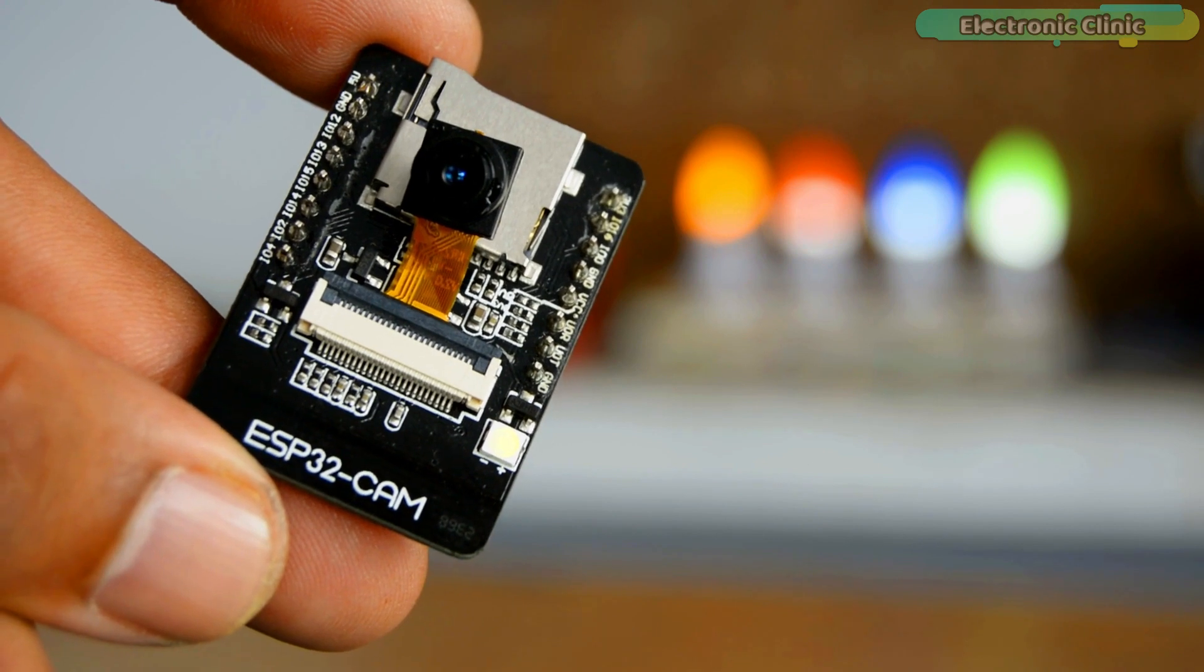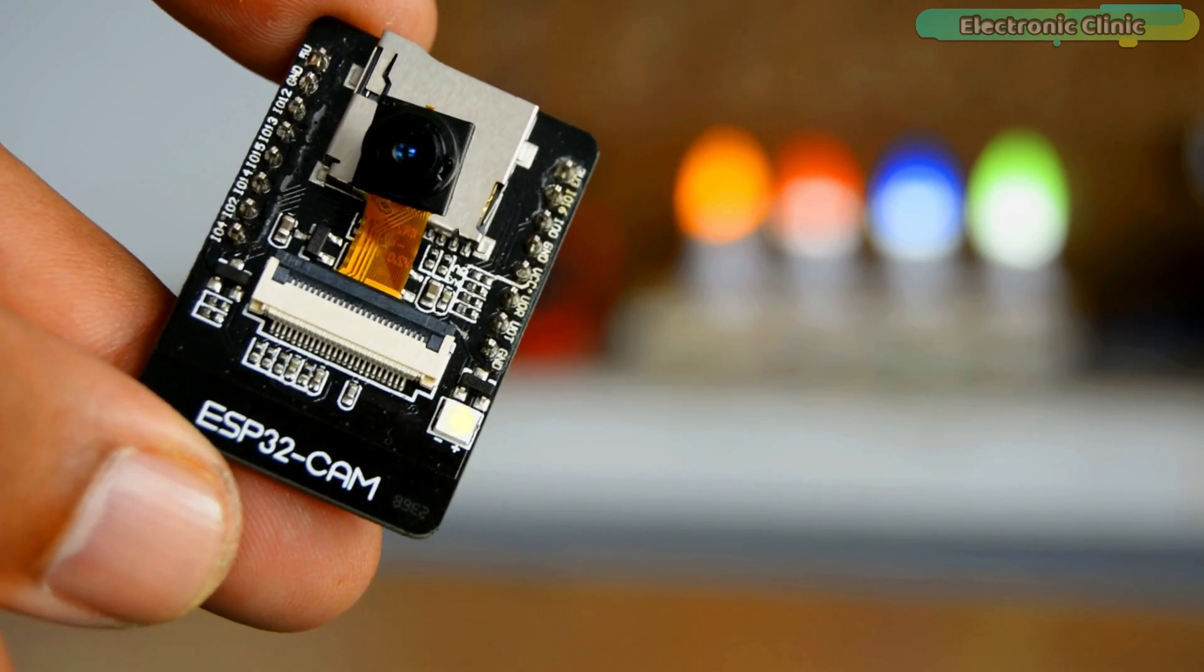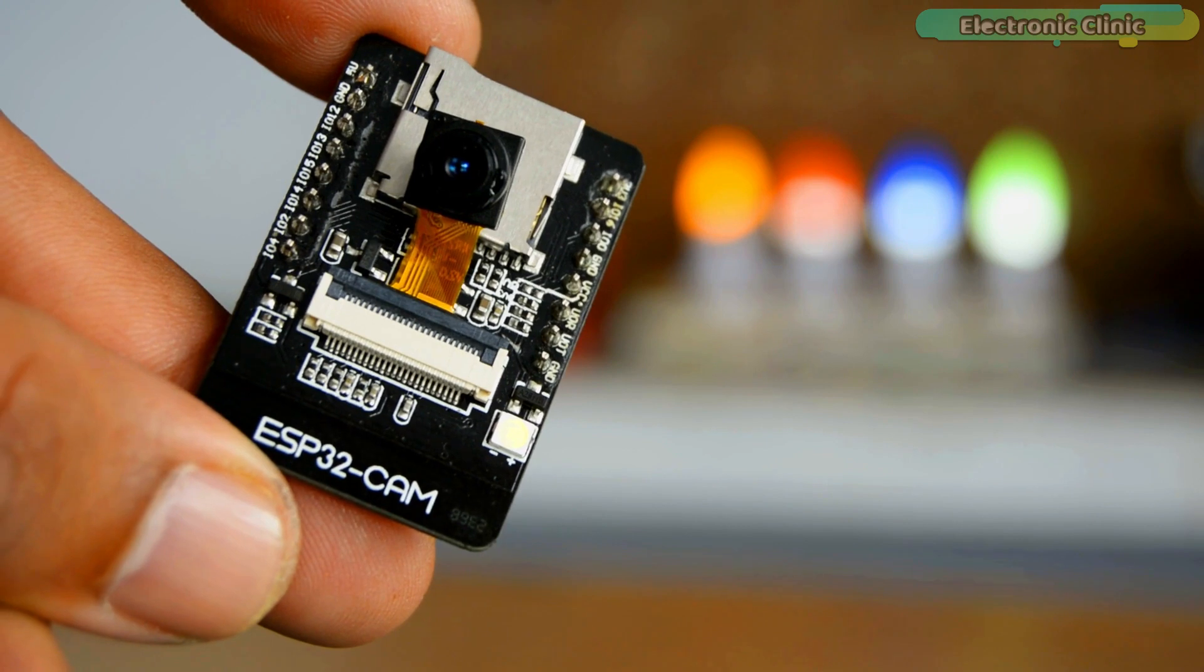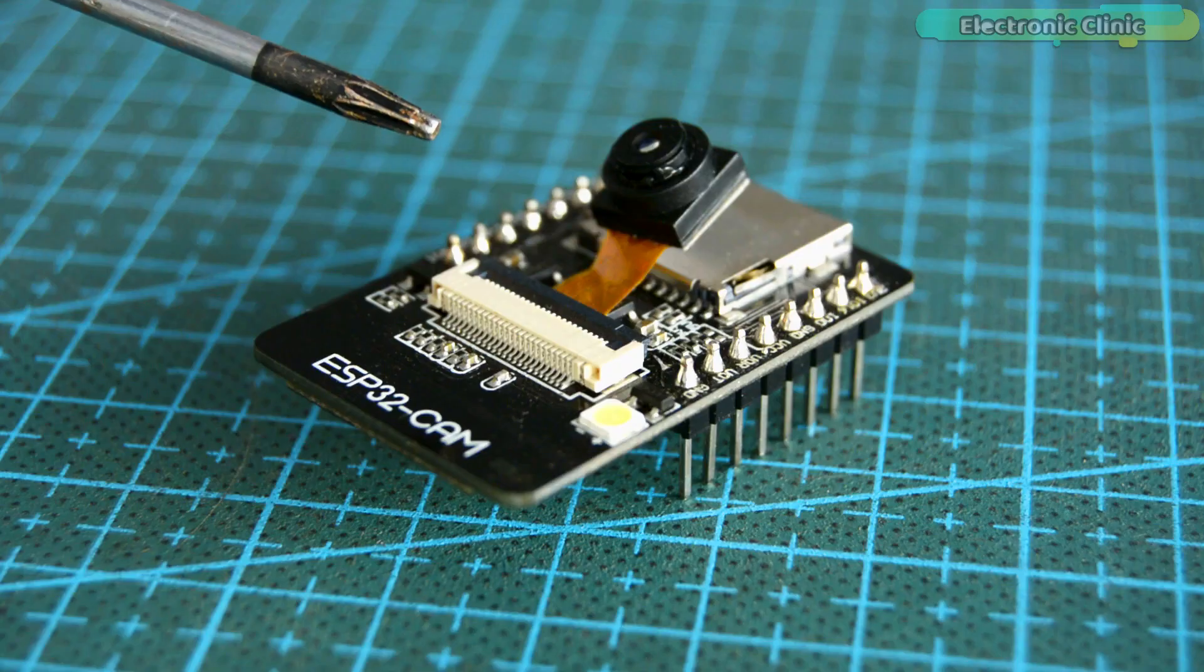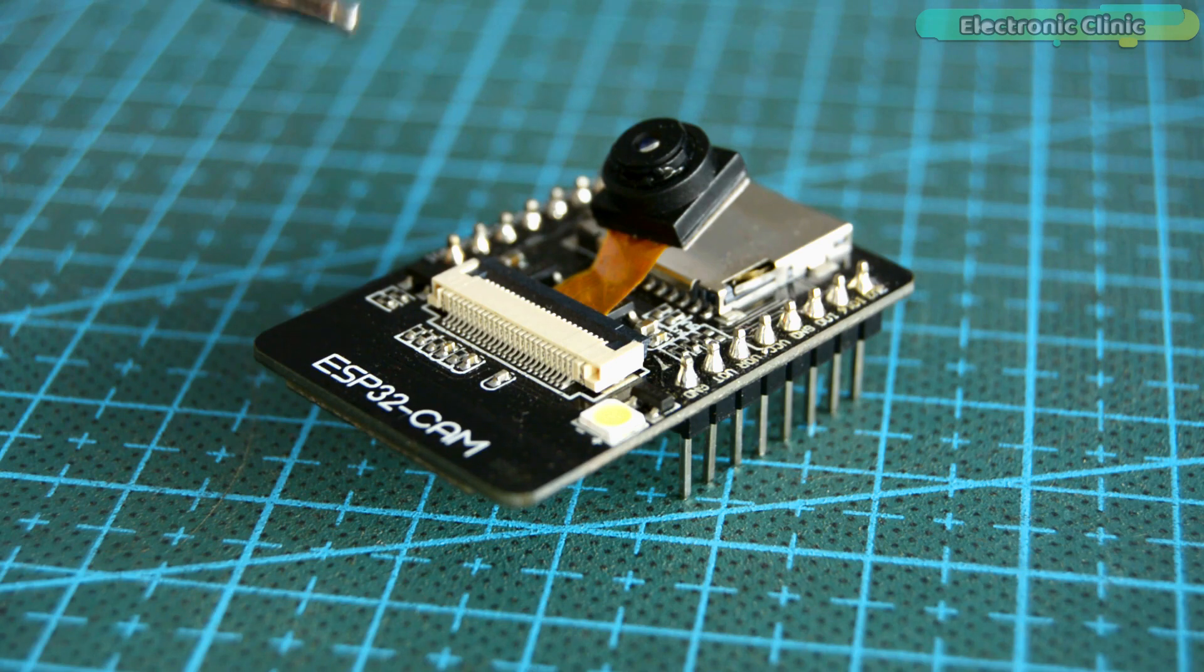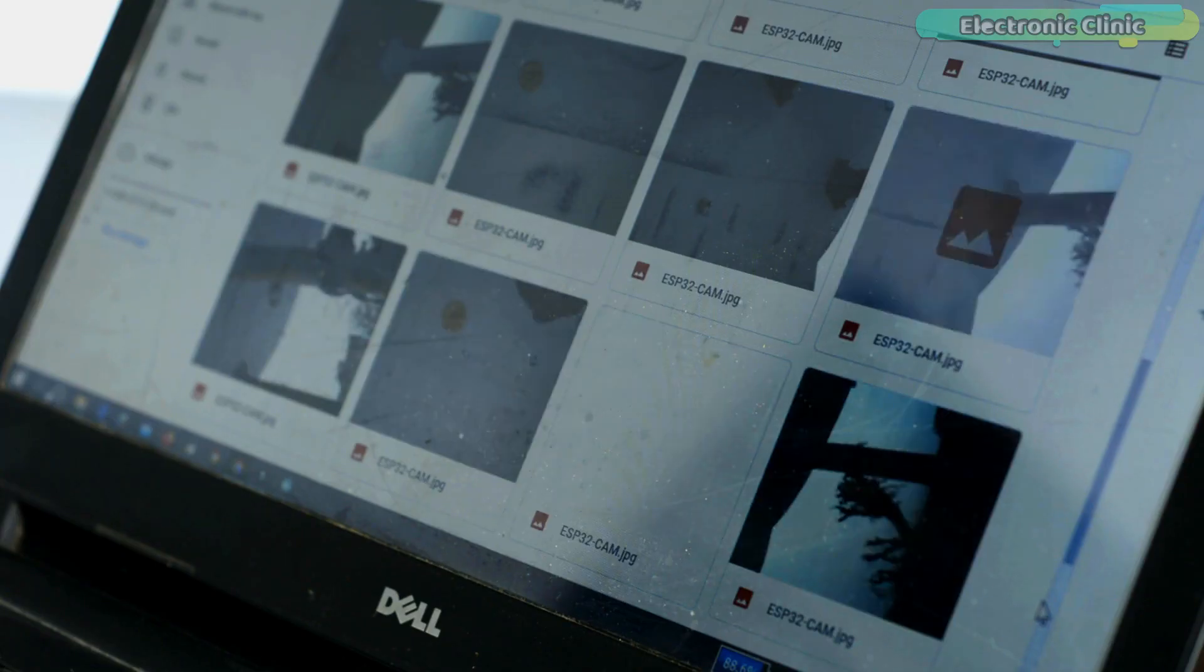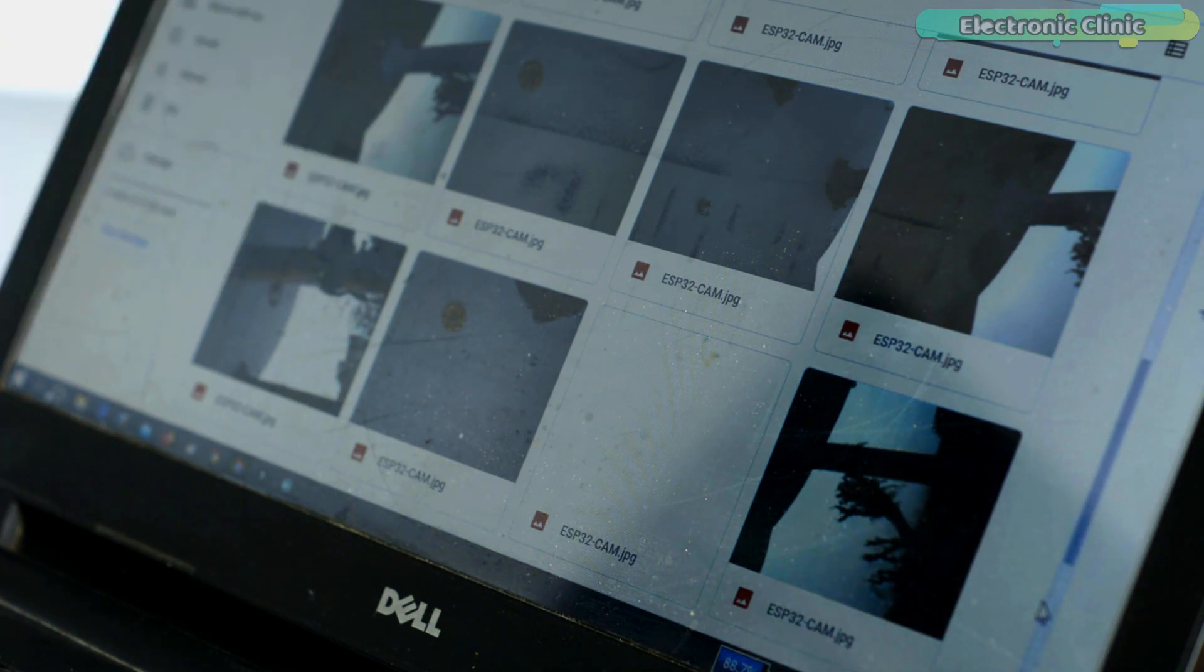The ESP32 camera captures the images and then sends them to Google Drive. The images can be captured in two different ways. Number one, we can make it fully automatic by using a delay. So the ESP32 camera will capture the image after a fixed delay and then send it to Google Drive.